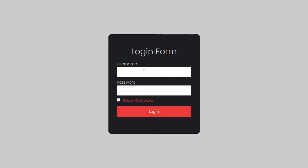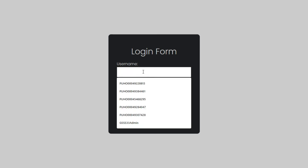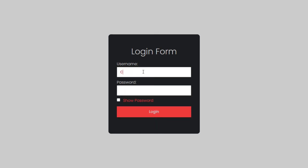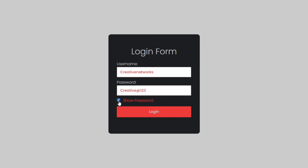Hello guys, welcome to Creative Networks. In this video we are going to create a login form using HTML and CSS, and also we are going to learn about how to create show and hide input password via checkbox with the help of JavaScript. Let's begin the video.